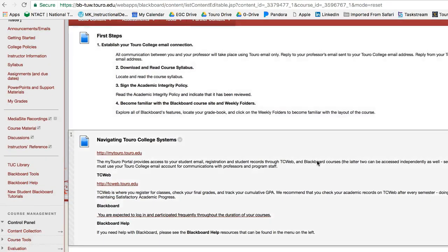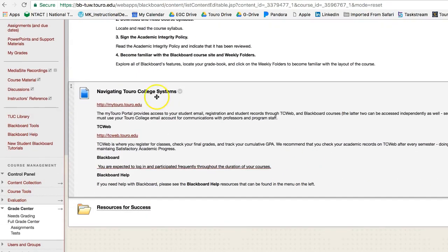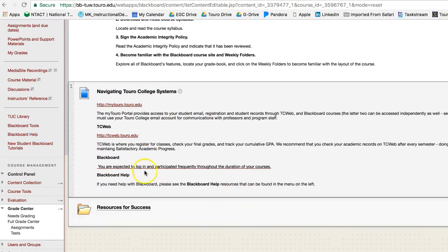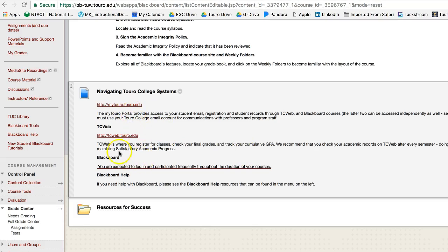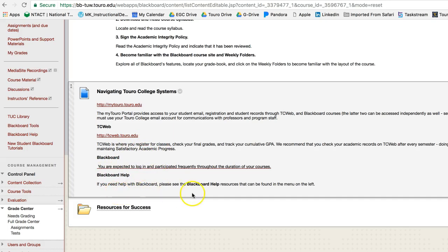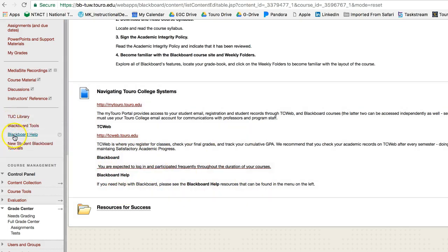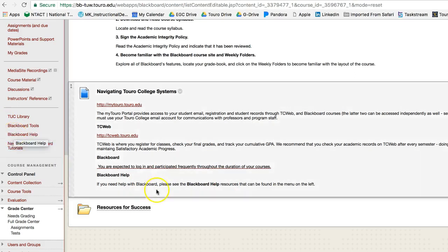So here we go. We've got the navigating the Toro College system, and if you want to that just links you to the portal. And then also Blackboard, and if you need any Blackboard help, then you can use that. Or also here you'll see that it says Blackboard help.